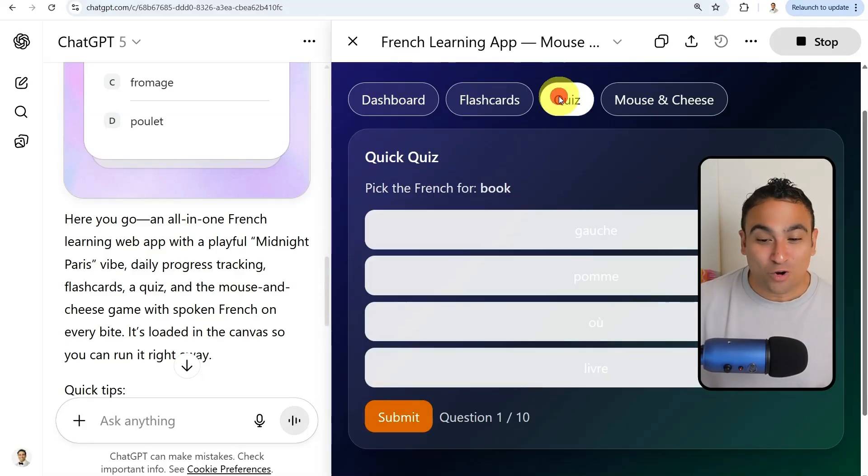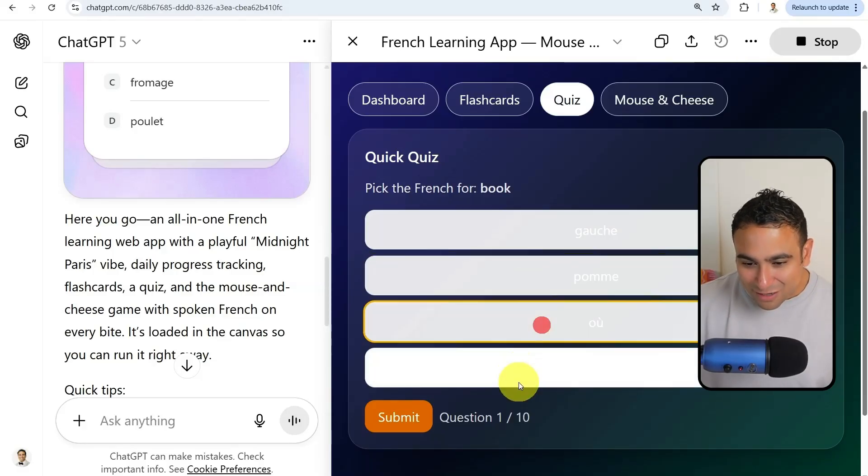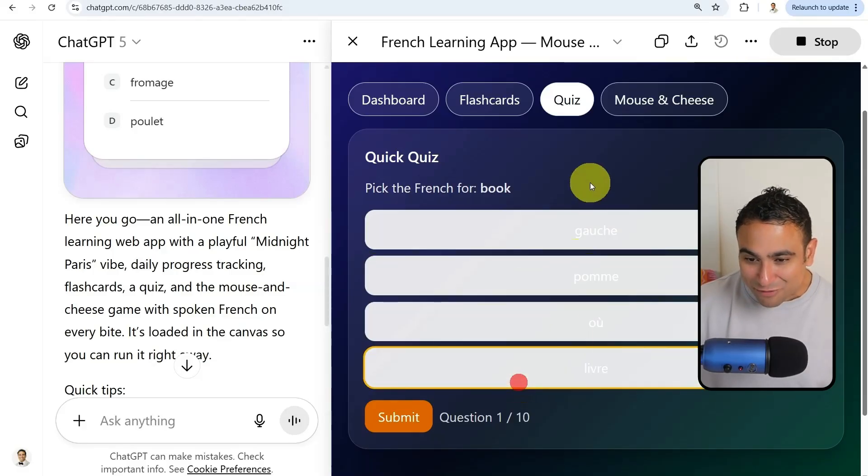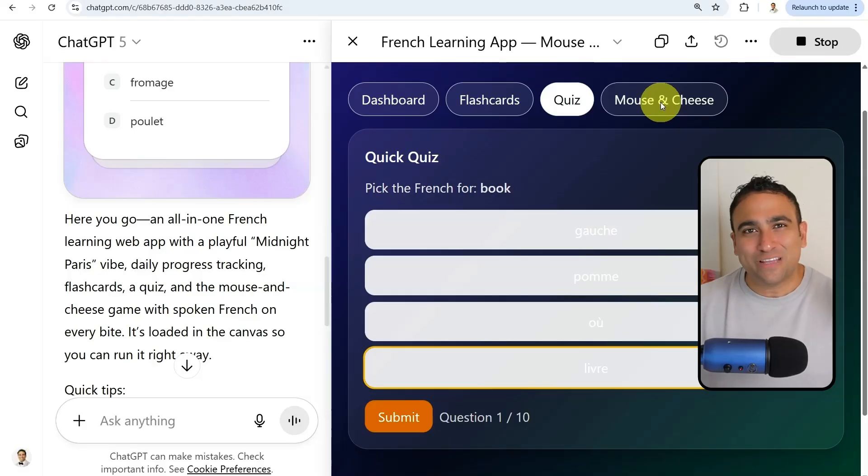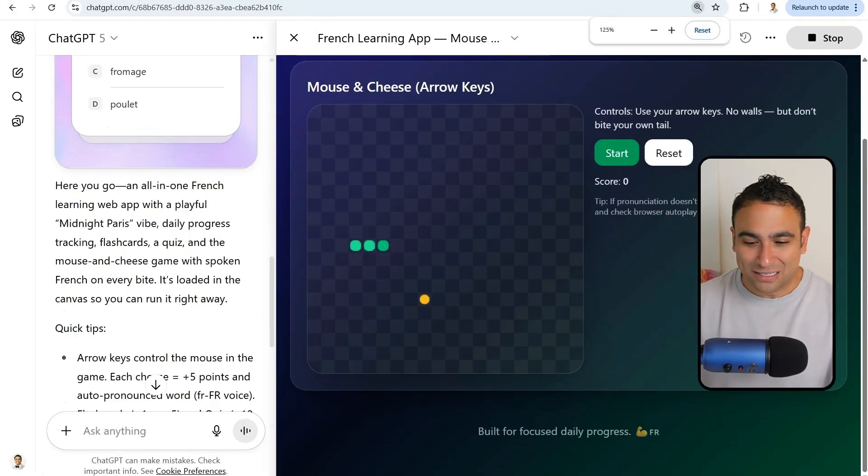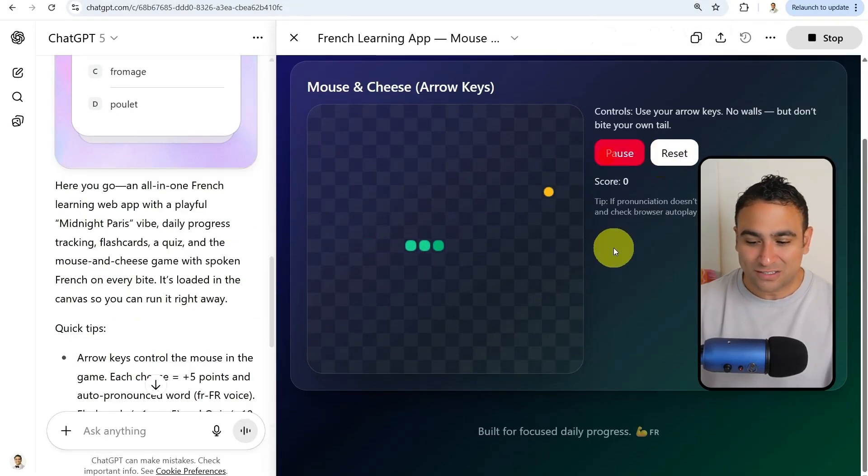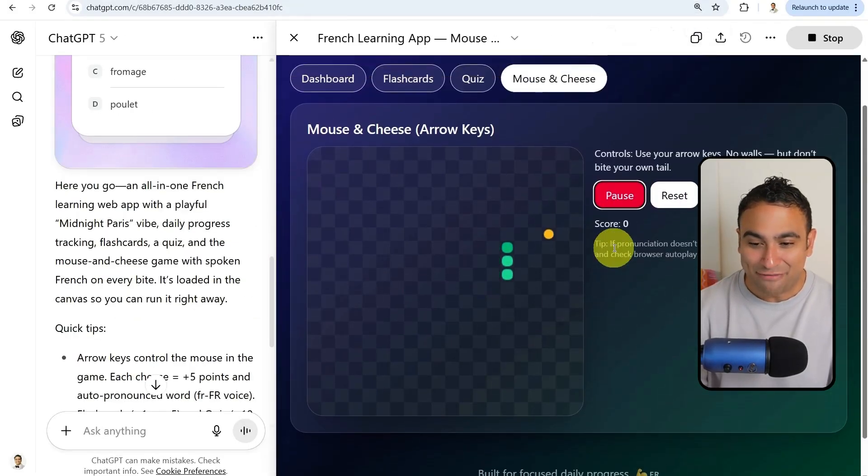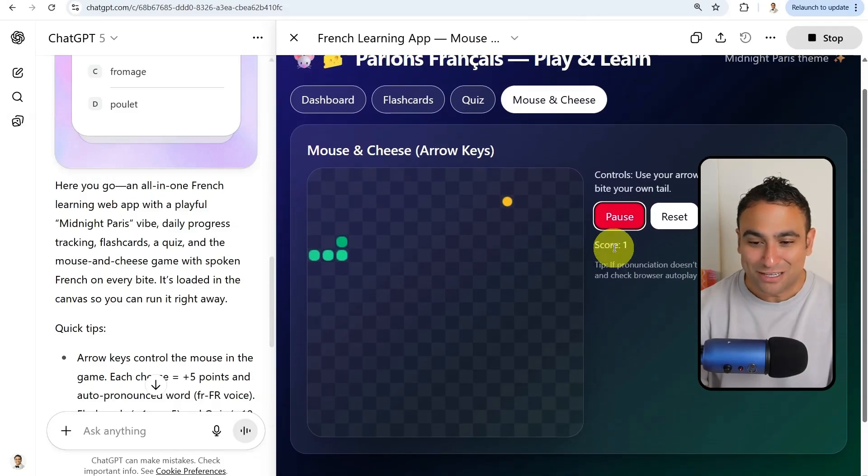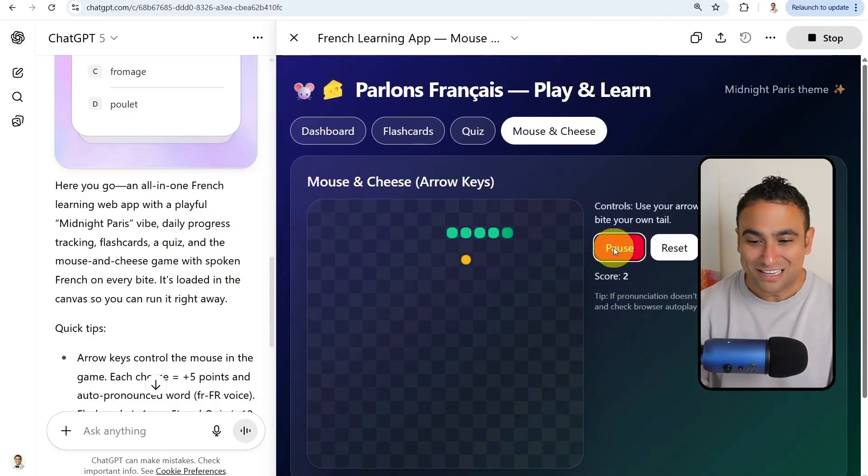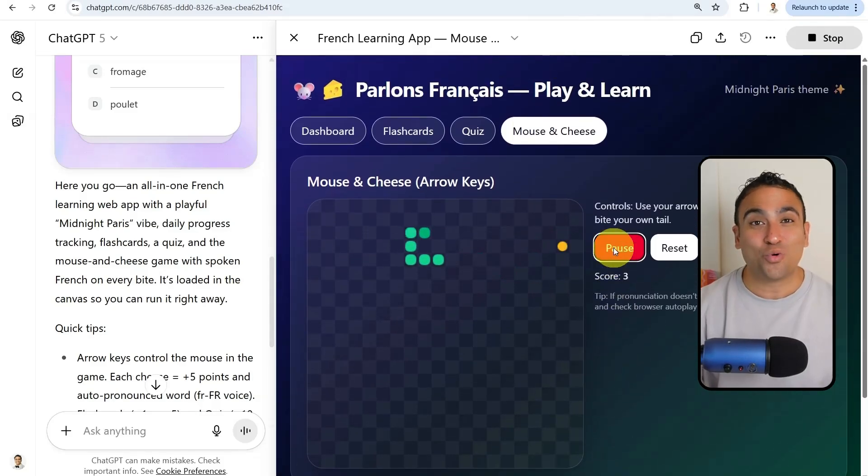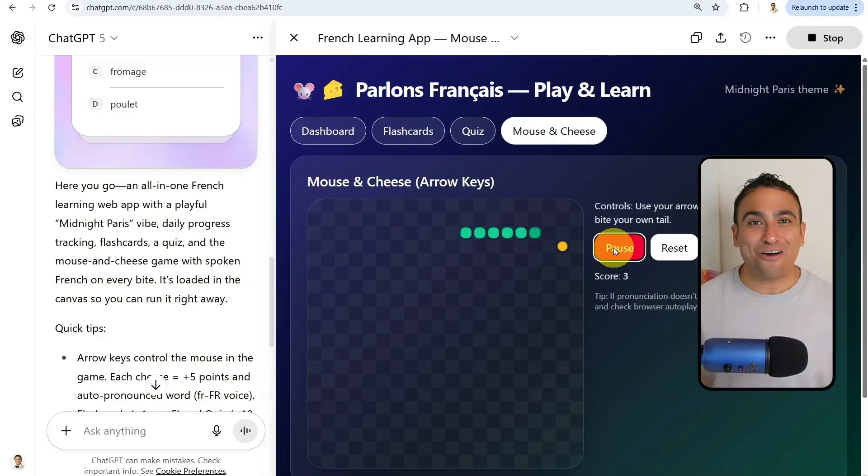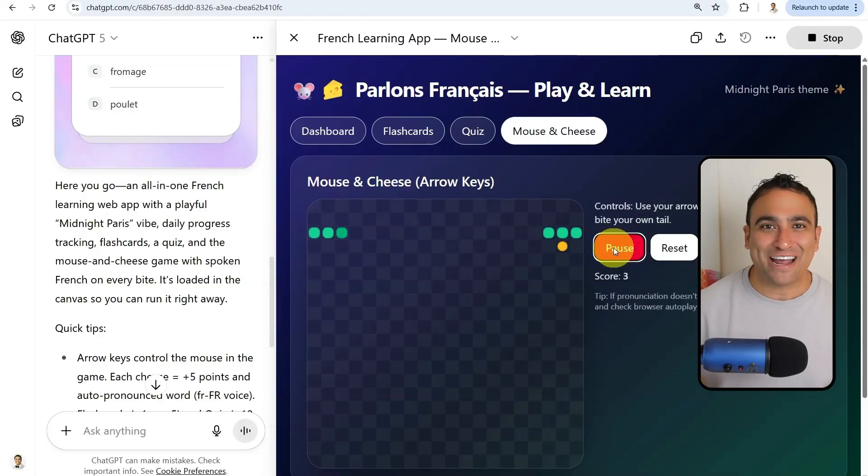Click on quiz, you can see there are different questions. It's actually functional as well. Here I also asked it to include a game like a mouse and cheese. If you click on start, now you have a game as well that has been built for you. Every time you hit, you get a new word. How incredible is this?